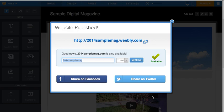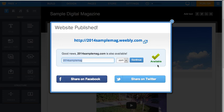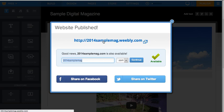And this is a little bit confusing because you're immediately told, hey, 2014samplemag.com is also available. It makes you feel like you have to do something else. In fact, you don't. This is Weebly saying you could buy this and that it is available. And obviously, you can immediately share your success on Facebook or Twitter. But what we're looking at is up above here, 2014samplemag.weebly.com. That's the URL we just created.